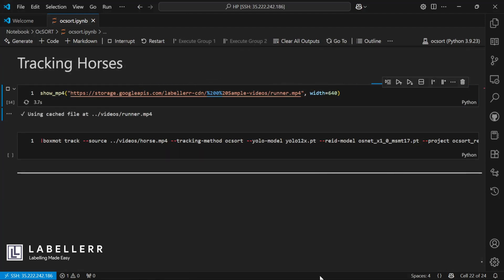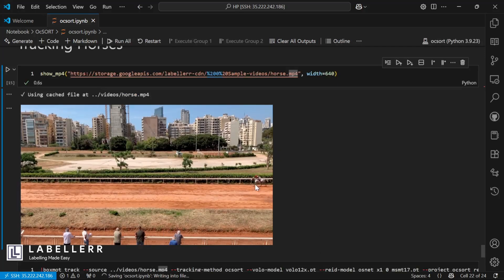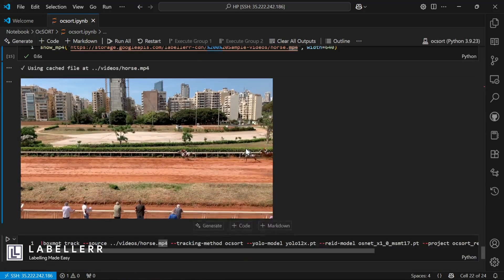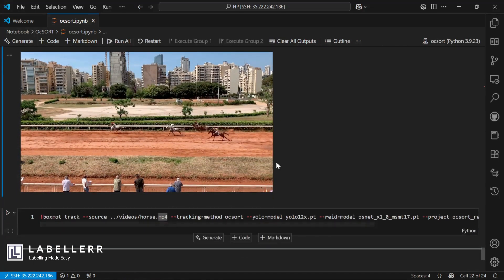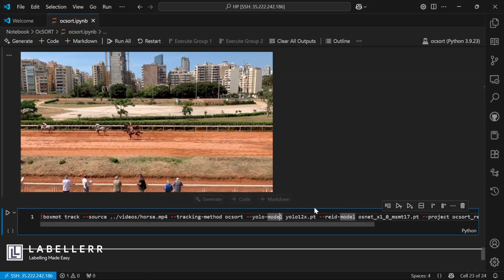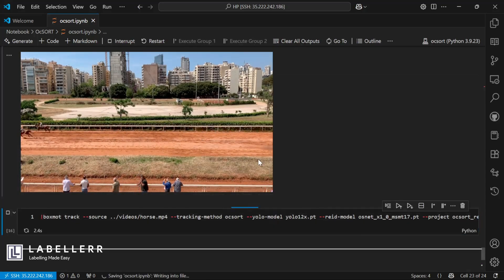For the last test, we will see how well OCSort performs on objects which overlap a lot. For this, I'm using a video of a horse. Now let's test OCSort here.